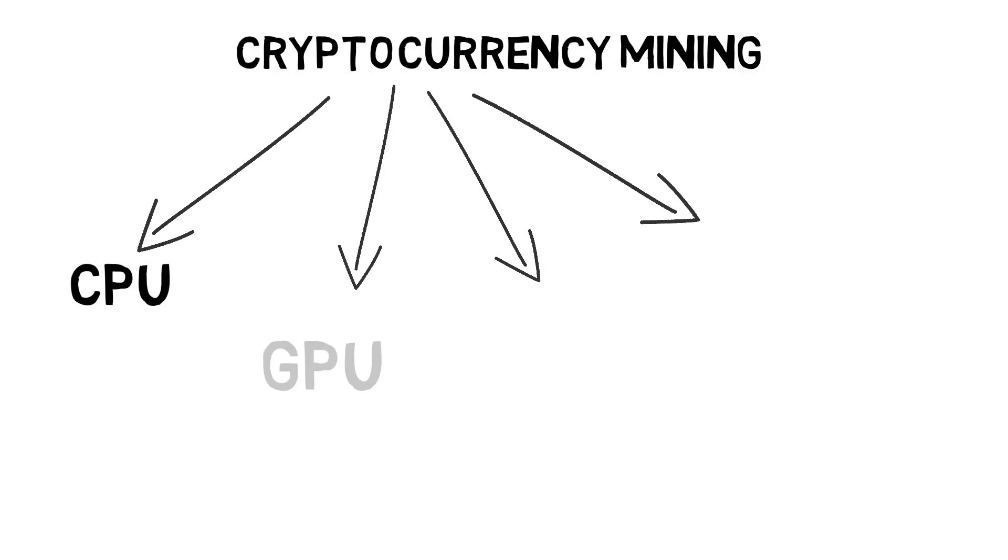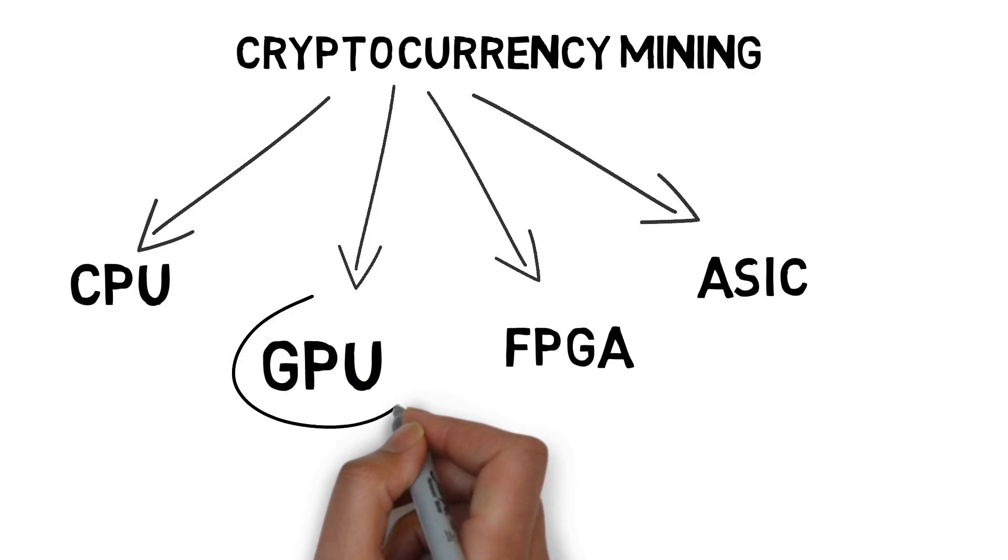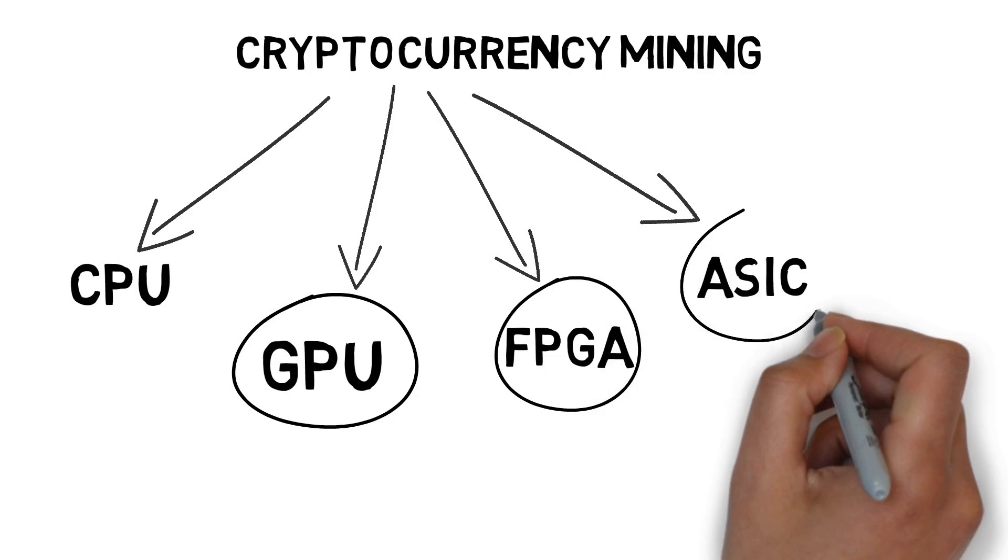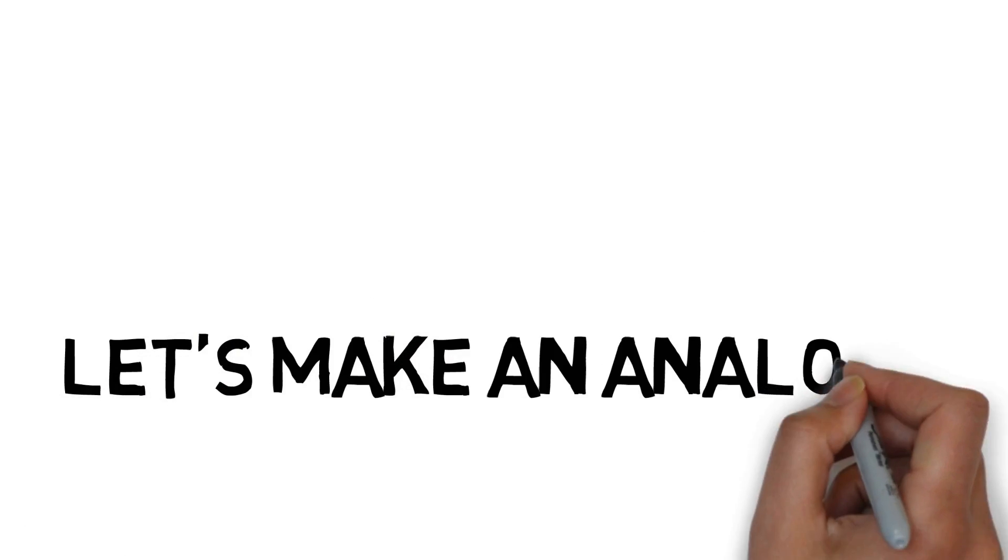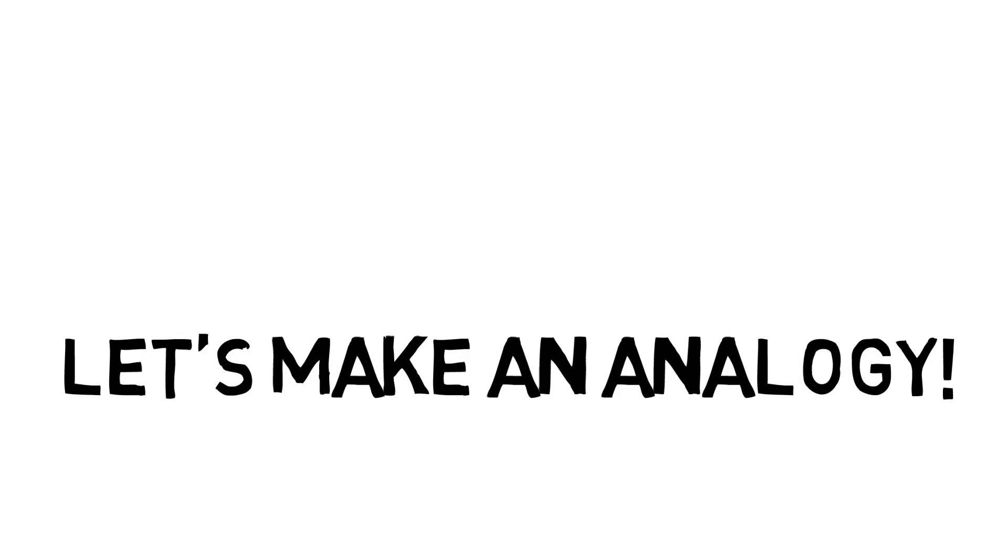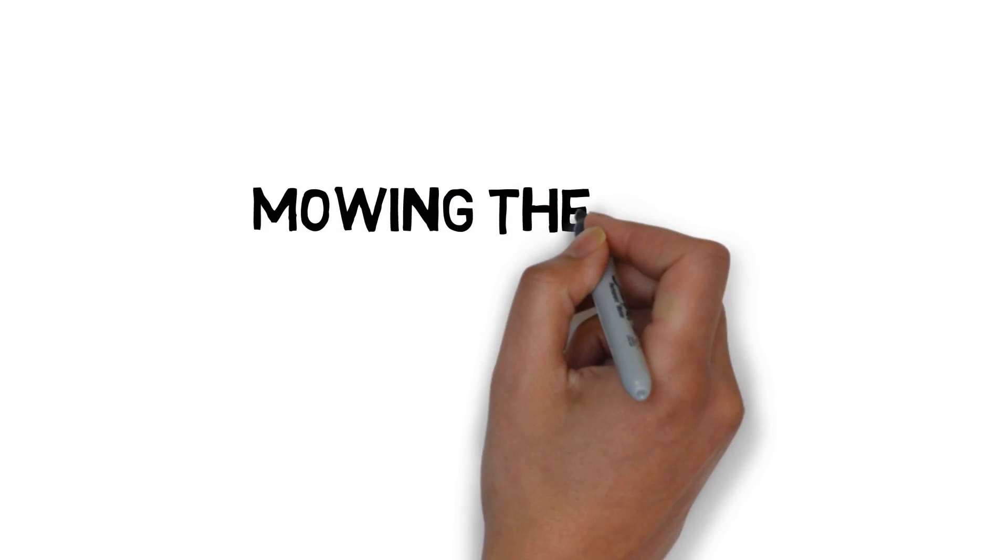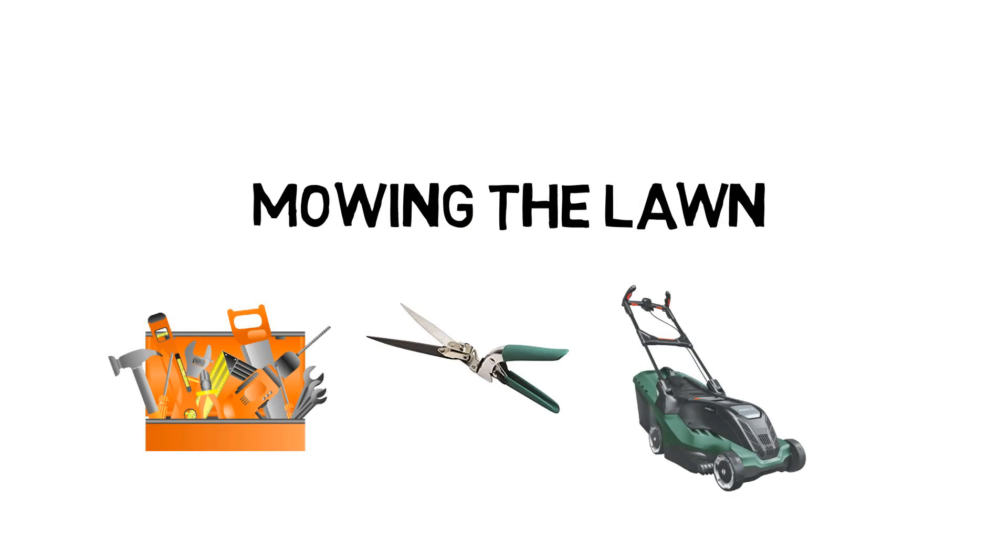Now let's jump back to cryptocurrency mining. It can be done through four ways, but since CPU is very inefficient, let's discuss the other three. Let's make an analogy about efficiency when computing cryptographic algorithms - we have the task of mowing the lawn and are looking for the most efficient tools.